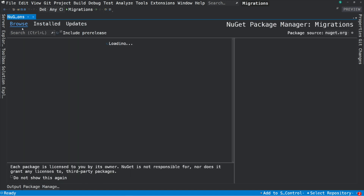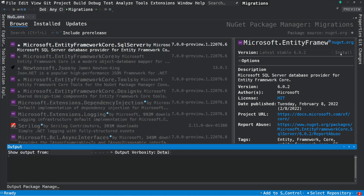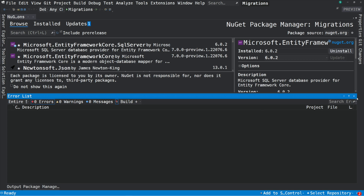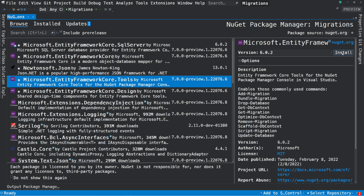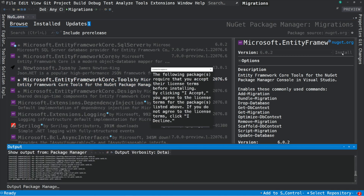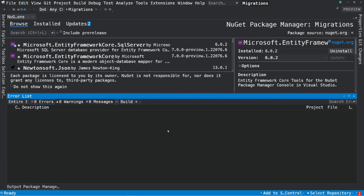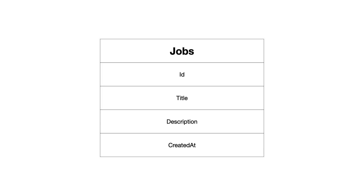Let's open the NuGet Package Manager window and search for Entity Framework. The first package we need is Microsoft.EntityFrameworkCore.SqlServer — this package helps connect to the database. The second package we need is Microsoft.EntityFrameworkCore.Tools — this package allows running migrations from the NuGet Package Manager window in Visual Studio. The packages are installed.